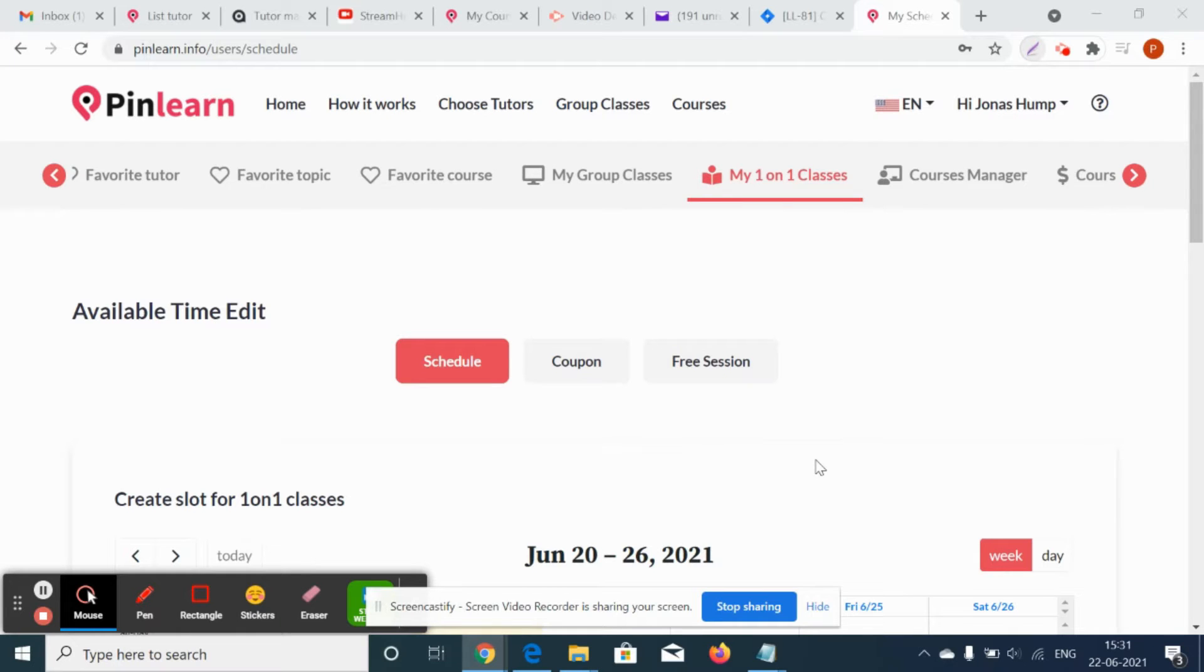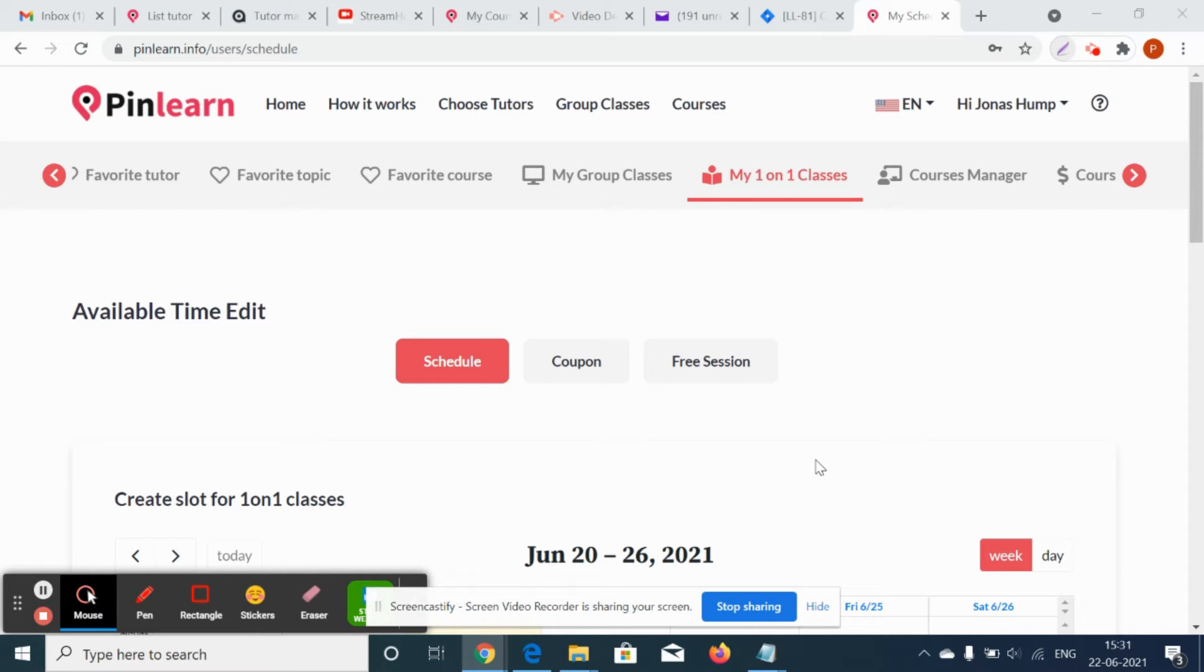Let's see how the cancellation and refund scenario works for a group class, one-to-one class, and also how the tutors and students can cancel the free trial classes.